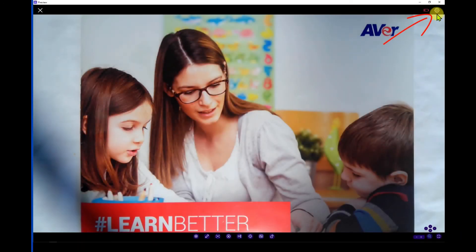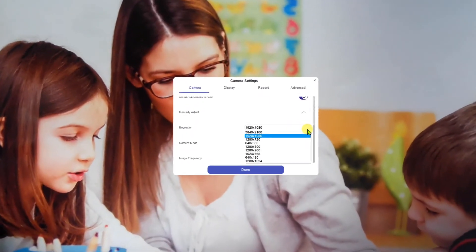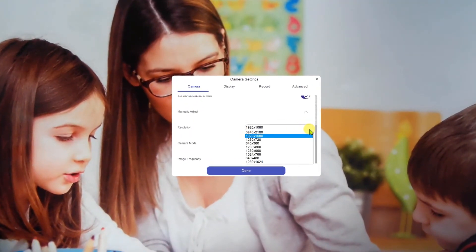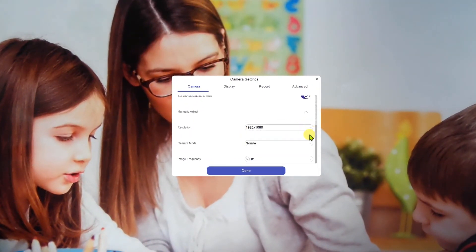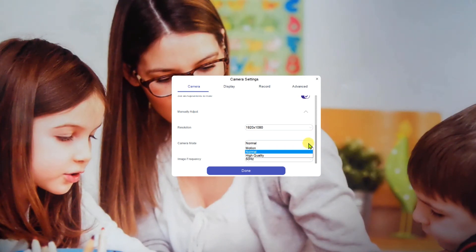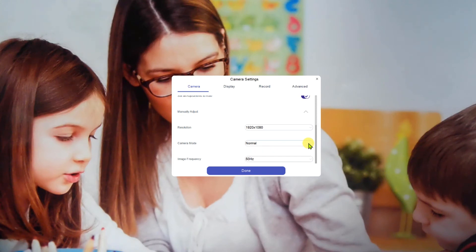Let's learn where the photos and videos are stored when captured using the AverTouch. You will see that you have options for choosing your desired location for the captured photos and video, as well as the image format and size of the photos and videos.